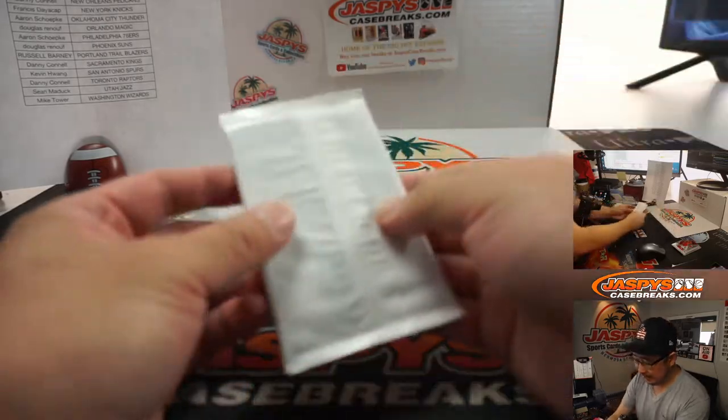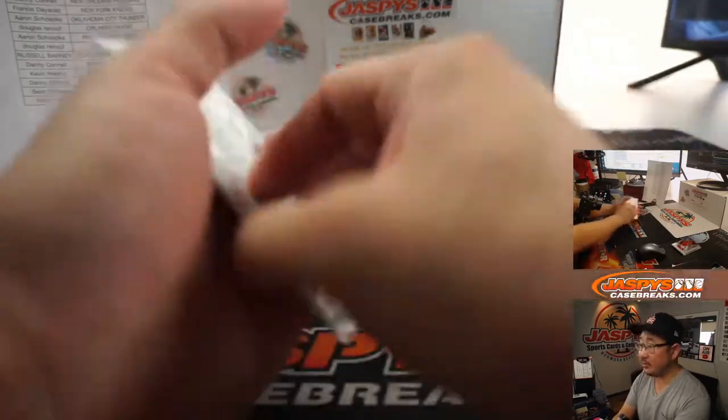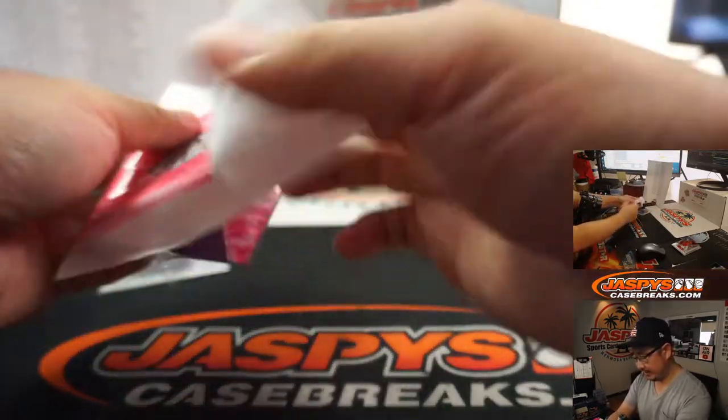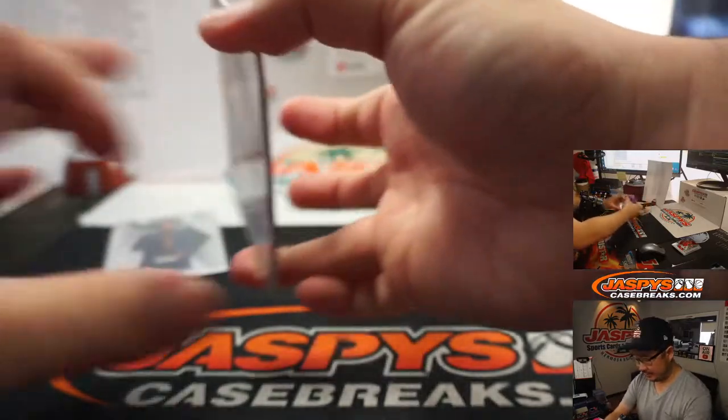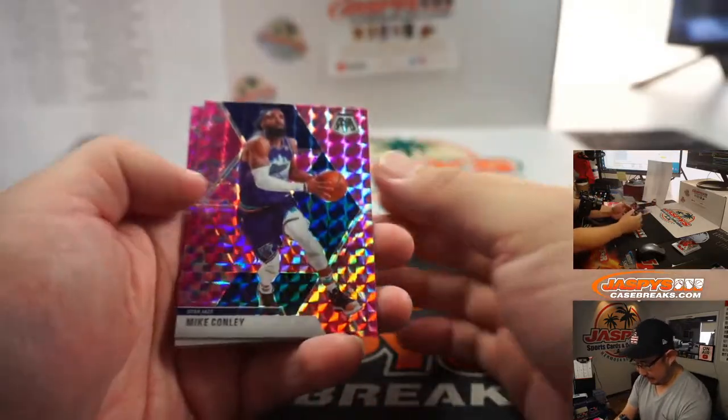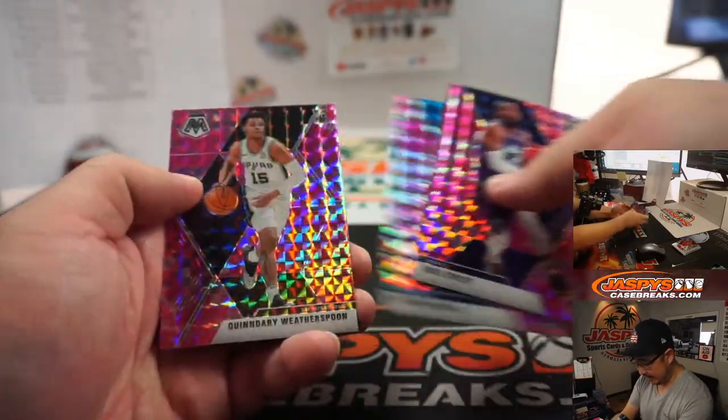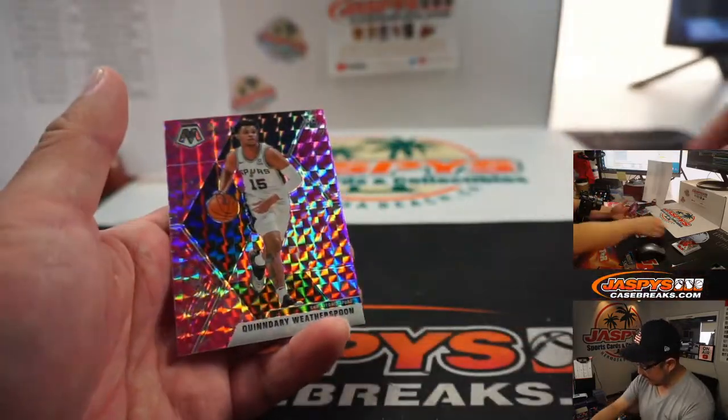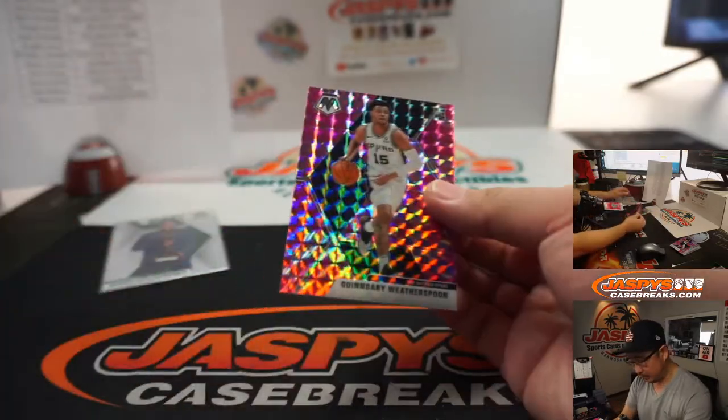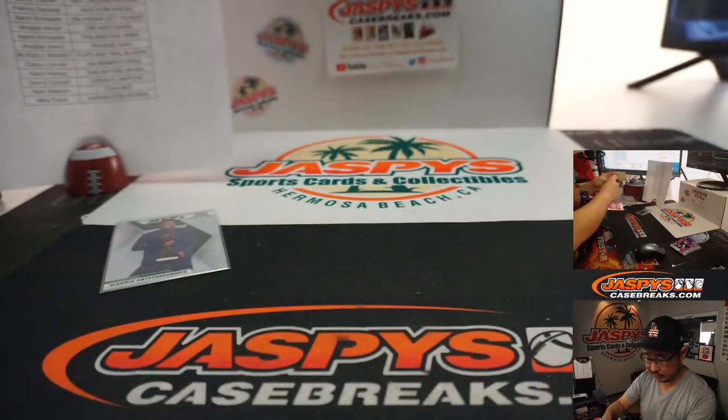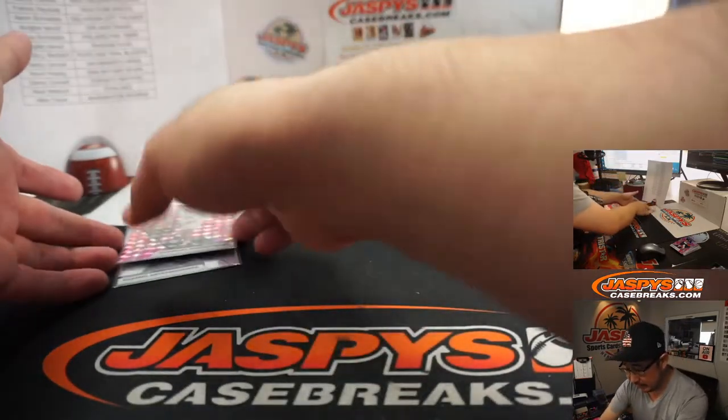Pink Camo is exclusive to this cello pack set, this retail set here. And we've got Mike Conley, Jonathan Isaac, and Quindary Weatherspoon, rookie pink camo for the Spurs, for Kevin.